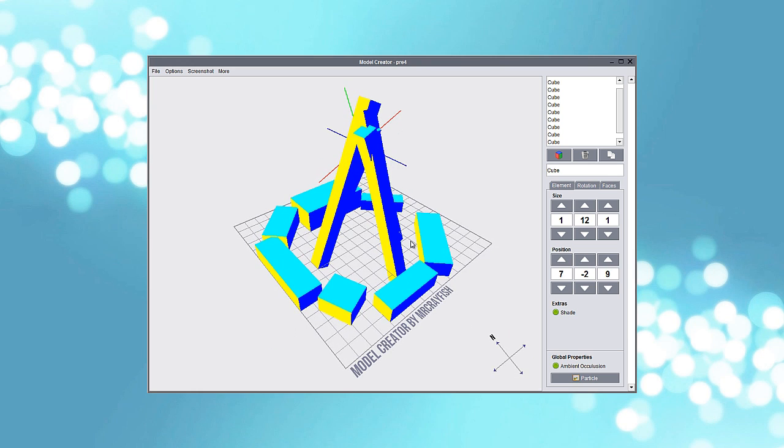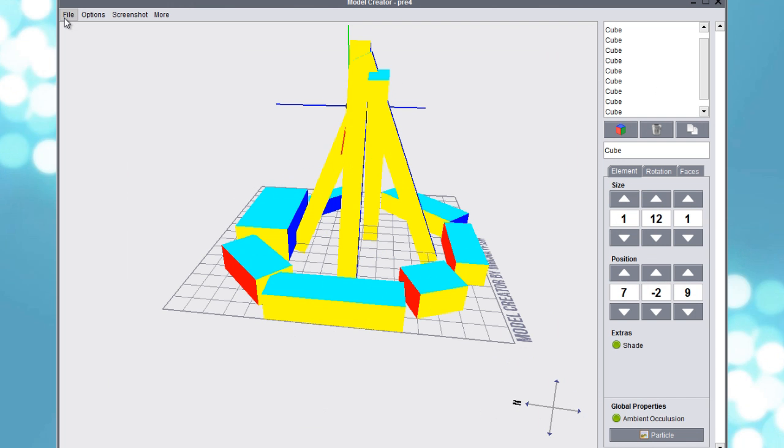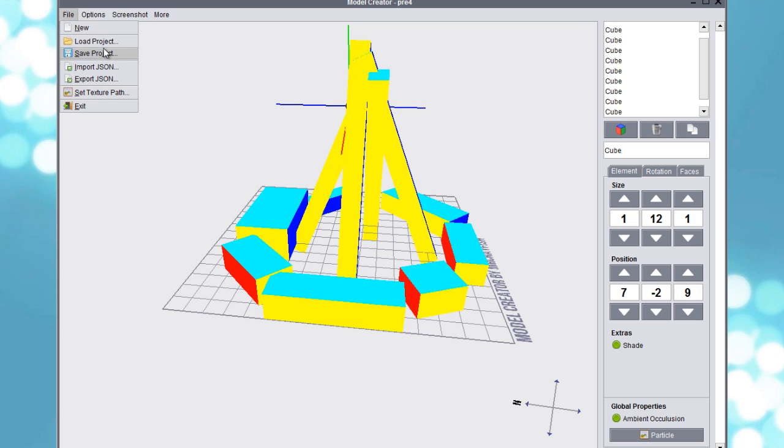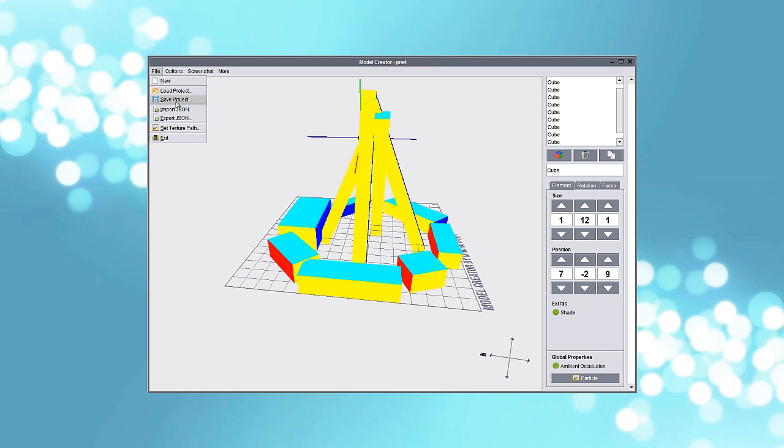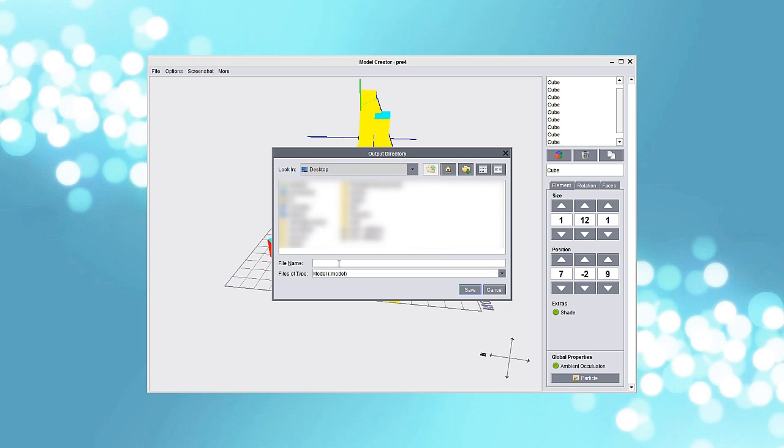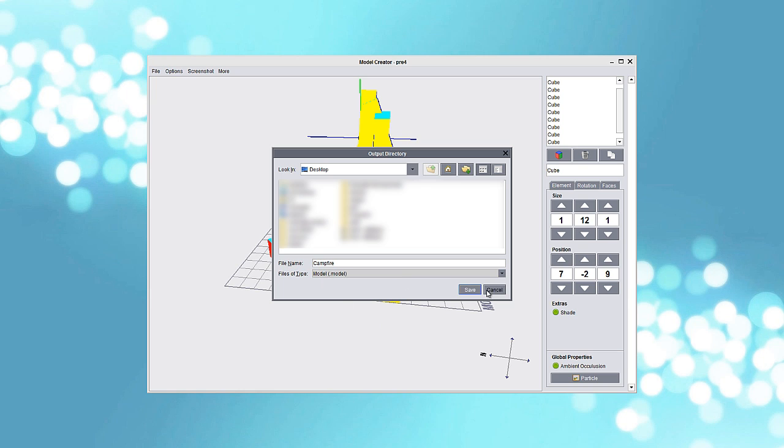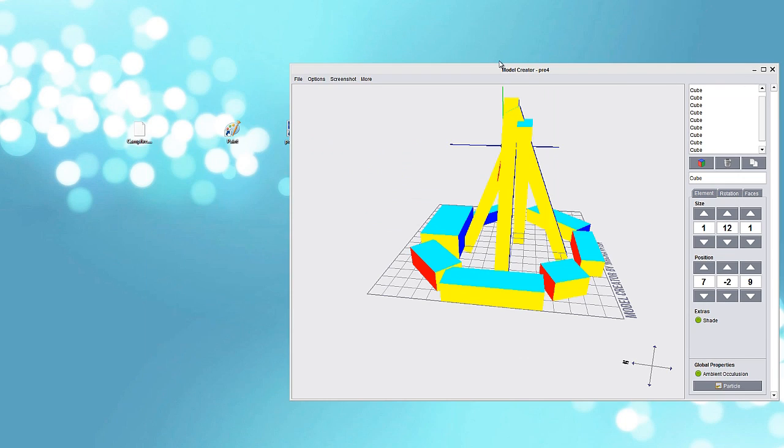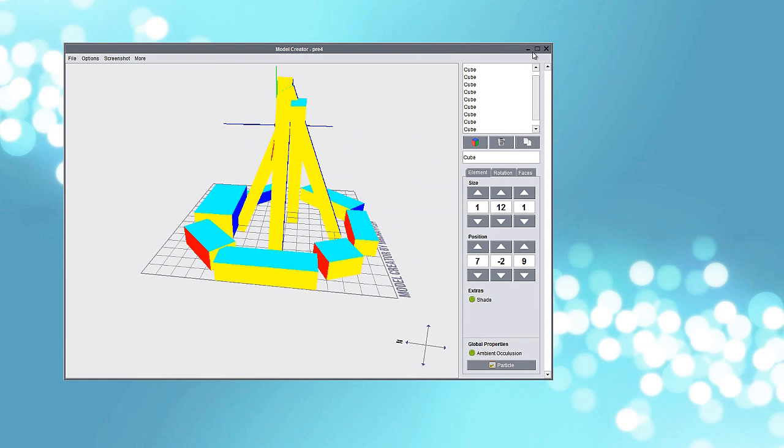So that looked good enough. So next up we'll create some textures for this. But first off save this. It's always good to save the things a lot because you never know when this program is going to crash or something. Your computer can even crash and you won't expect it and you will lose all the progress. So go here file save project and I'll save it just to the desktop and name it campfire.